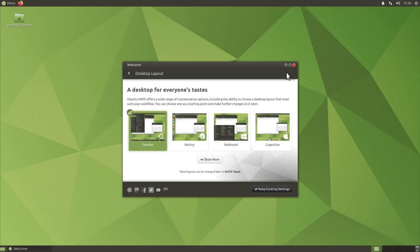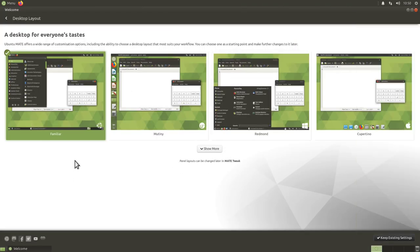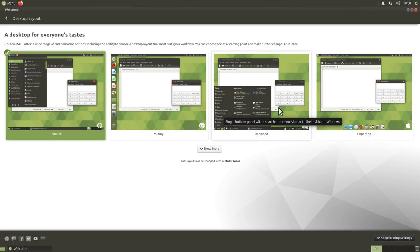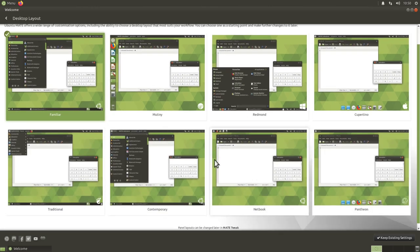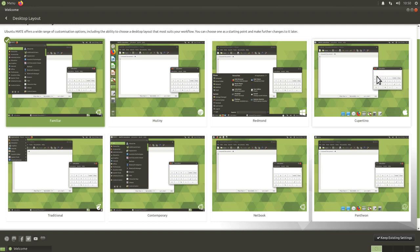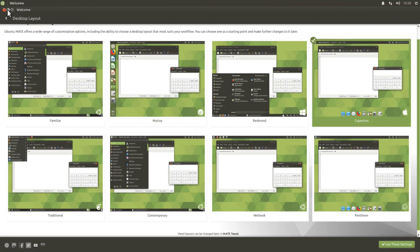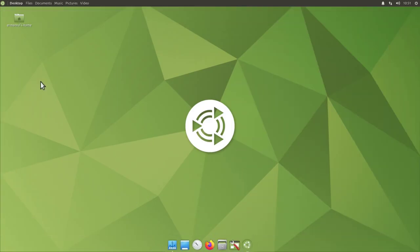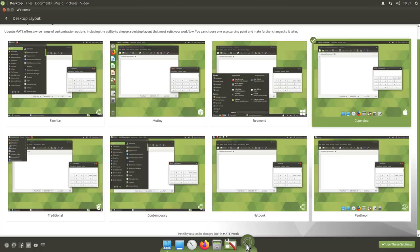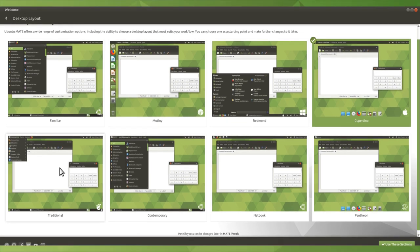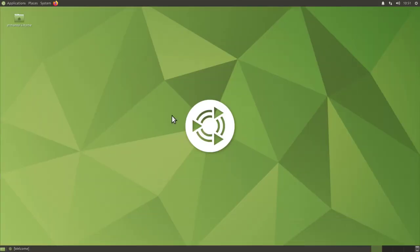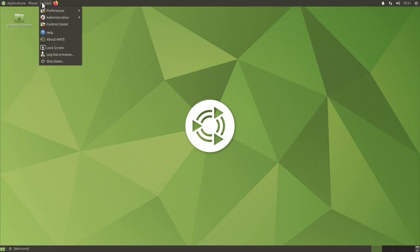Let's click on desktop layout and go full screen. We can choose several layouts: 'Familiar' is the typical Ubuntu MATE look; 'Mutiny' looks similar to Unity/Ubuntu; 'Redmond' looks like Windows; 'Cupertino' looks like macOS. Clicking 'Show More' gives us Traditional, Contemporary, Notebook, and Pantheon. Let's try Cupertino — there's a dock on the bottom and a file menu on top. Let's switch to Traditional, which gives a more classic Ubuntu MATE feel with Places and System menus. Then let's go back to Familiar.